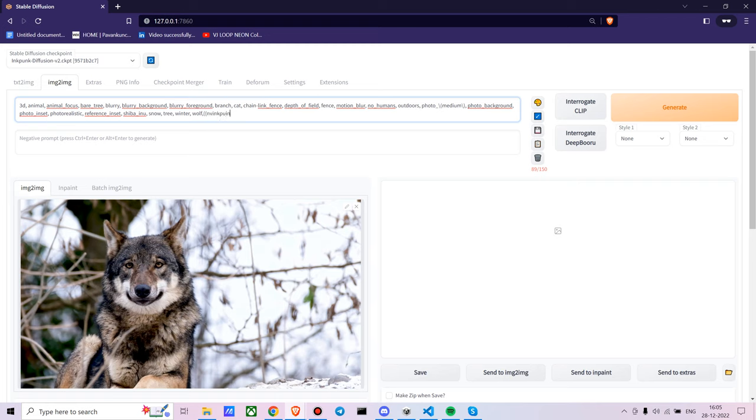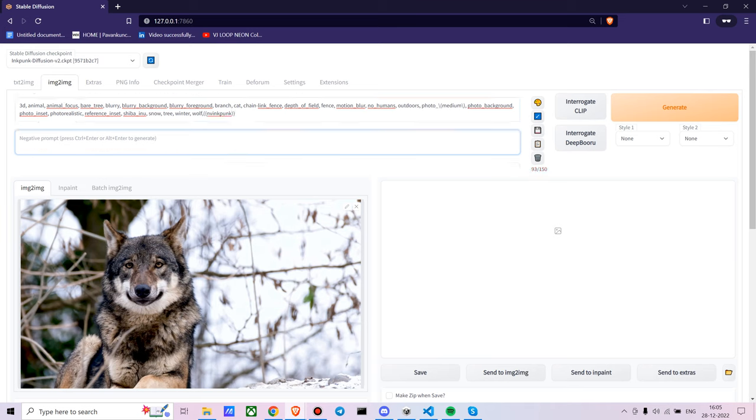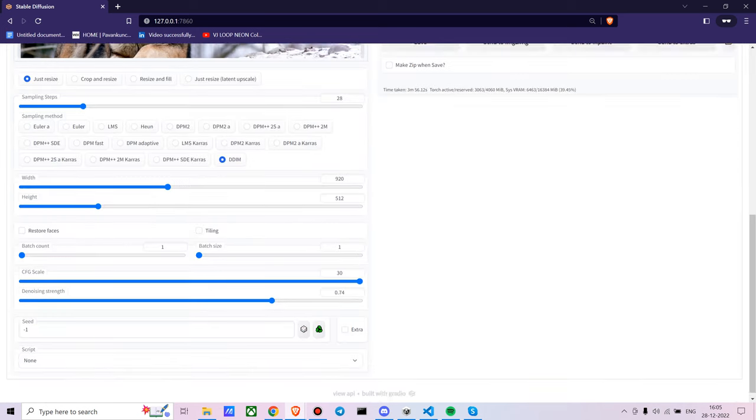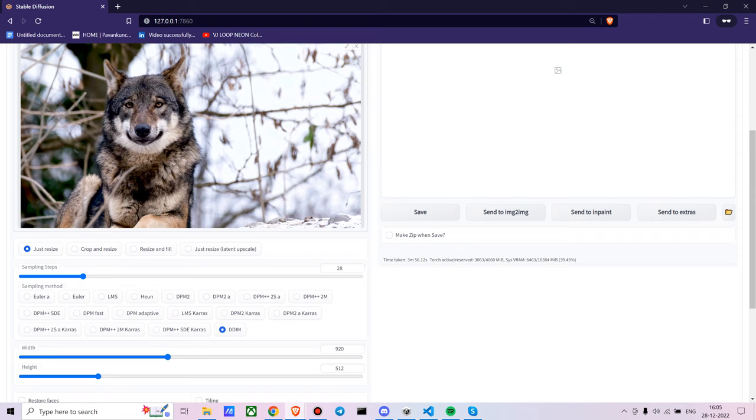You just keep the negative prompts like unclear, blurred. You don't want it to be disturbing or grainy. Now just check it out. I kept sampling steps to 28.